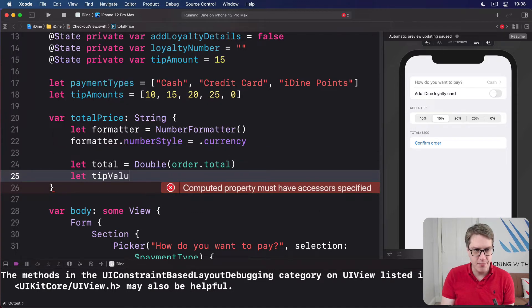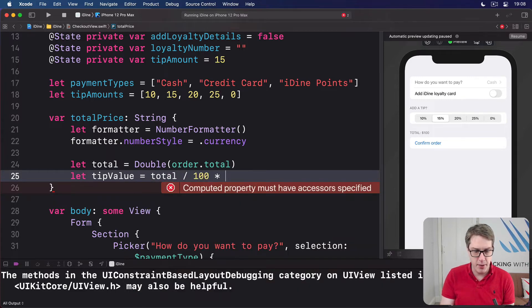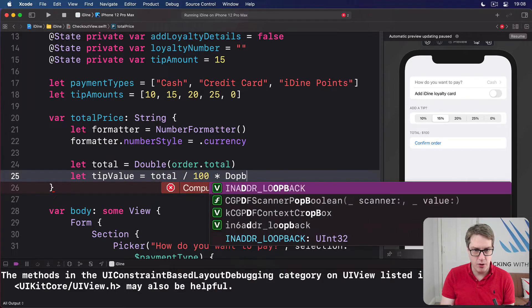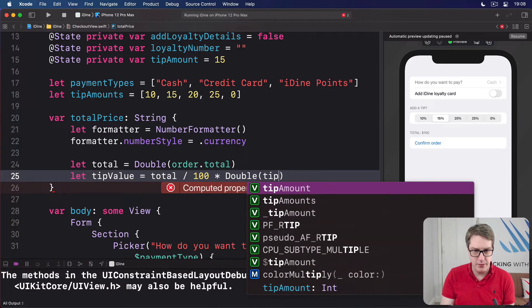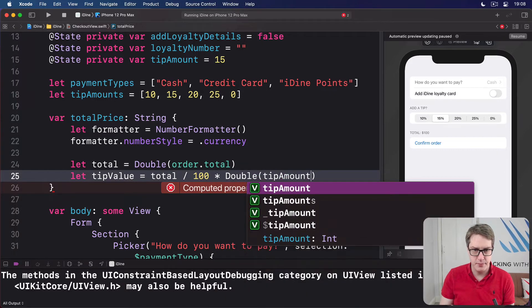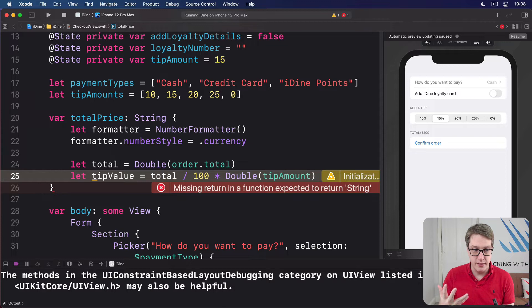Then get the tip value equal to total divided by 100, multiplied by the double of tip amount. Like that. So we now know the tip value here.